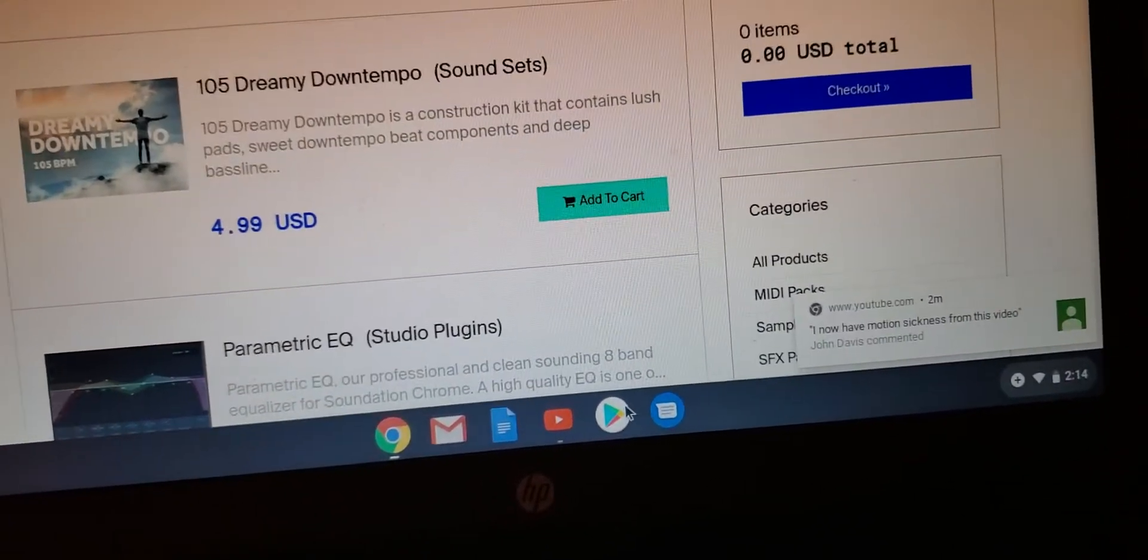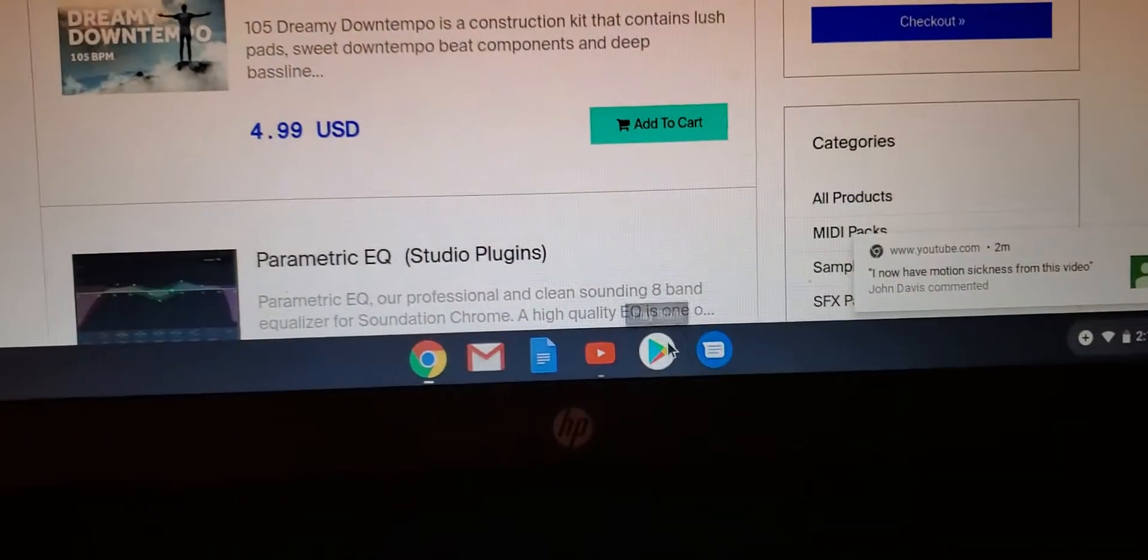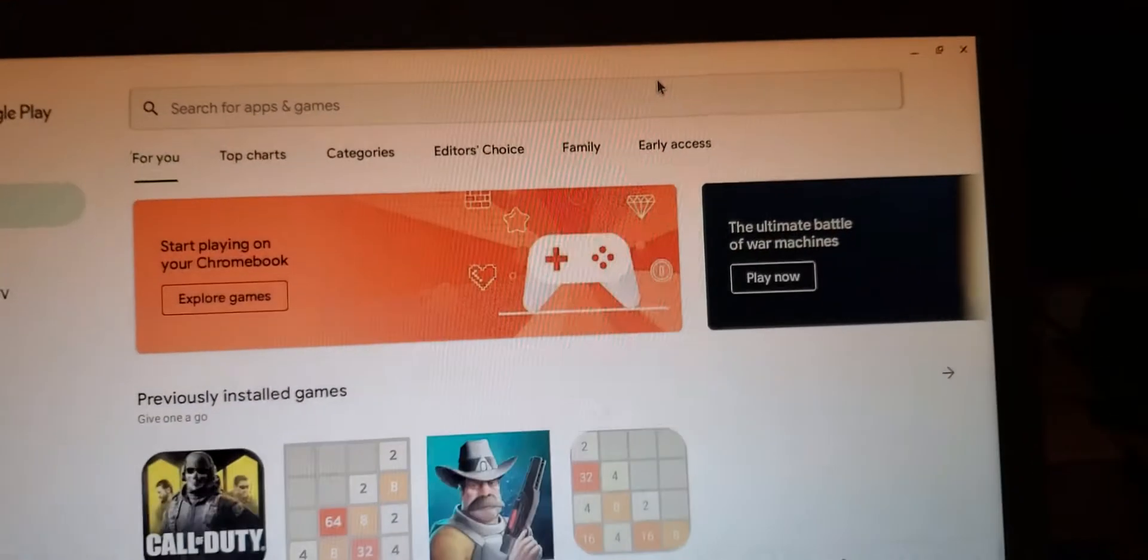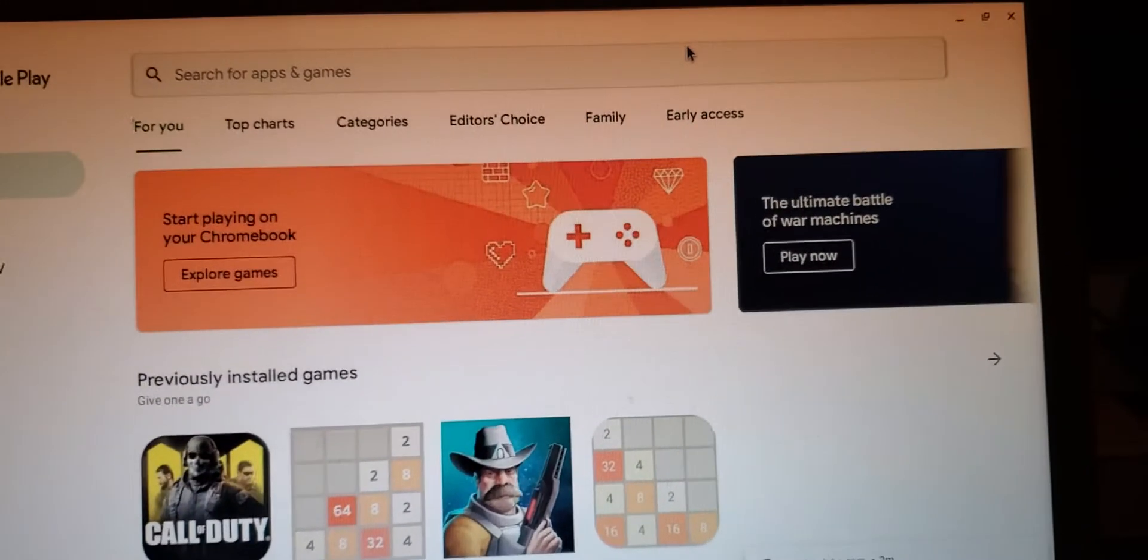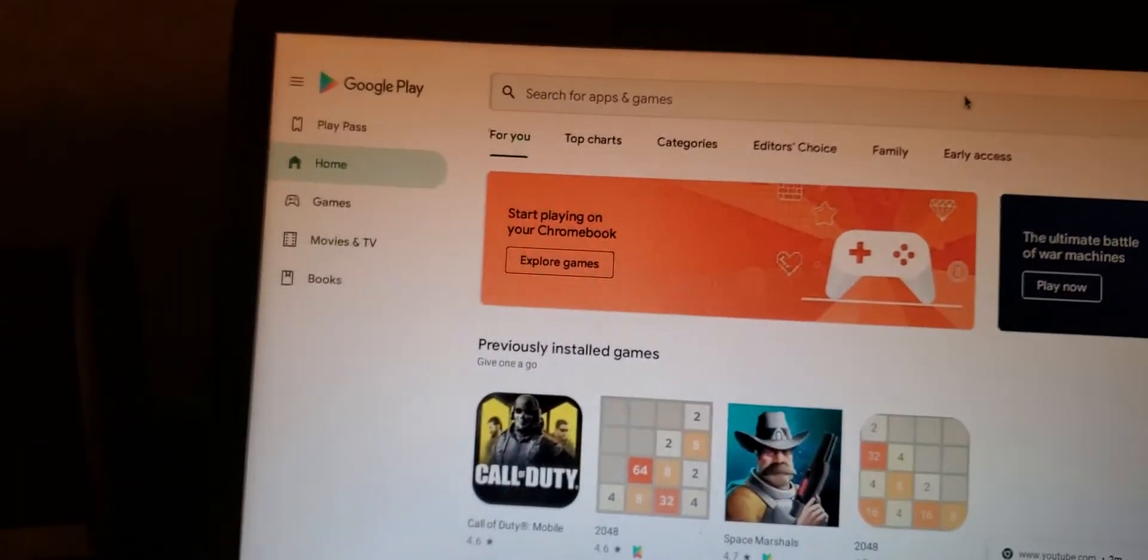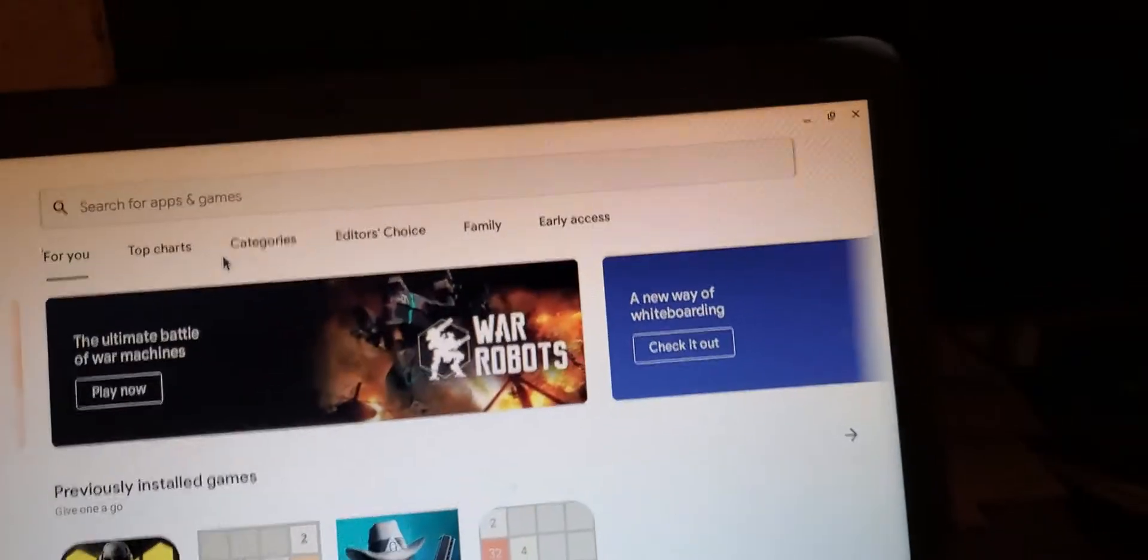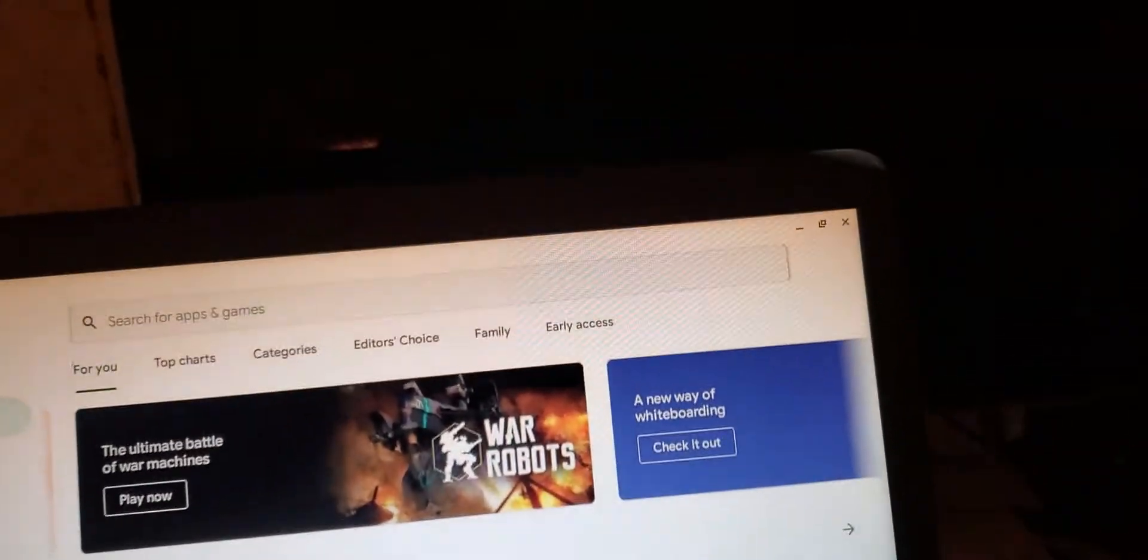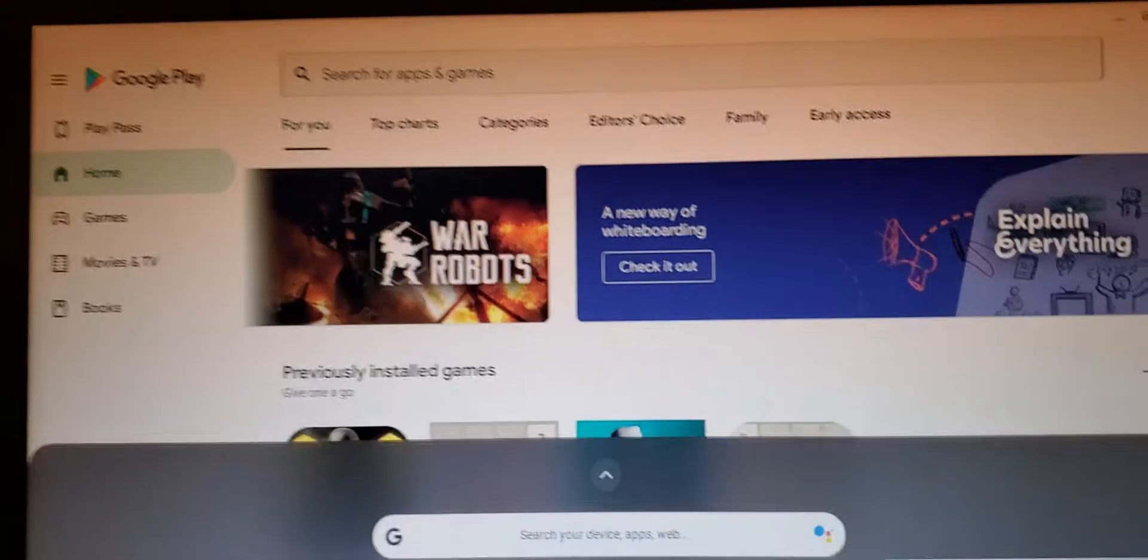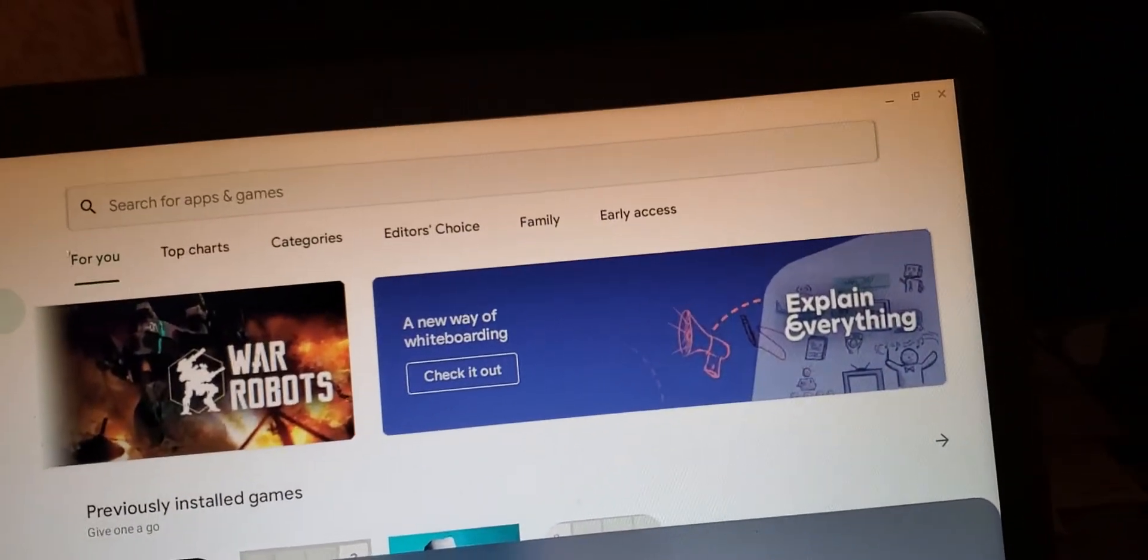Like I said, I got a Chromebook and I have Google Play Store applications, so actually I can use FL Studio Mobile on this Chromebook. But once again, if you don't want to pay for the studio equipment and things like that, this is the fastest way, easiest way to get yourself situated.